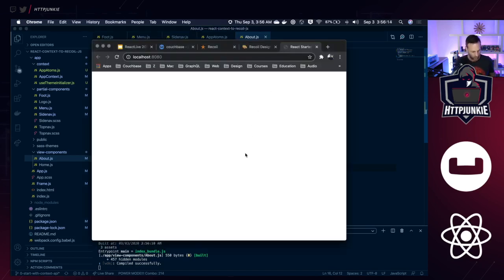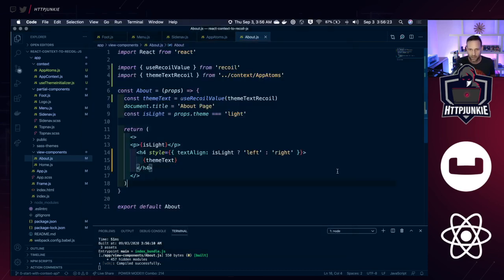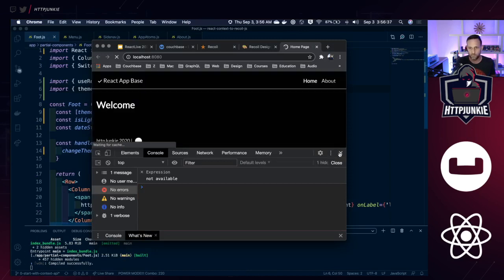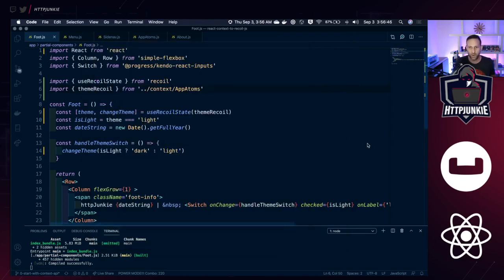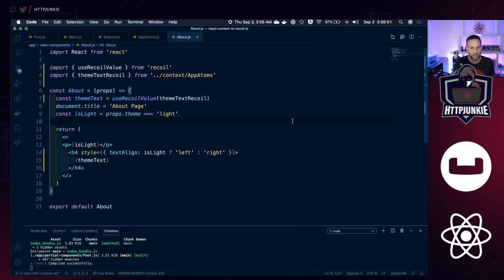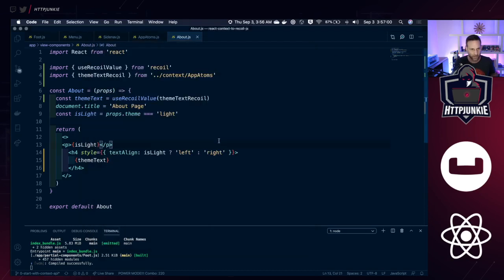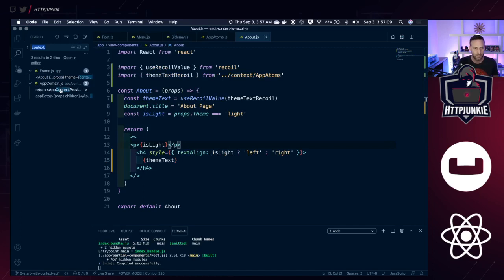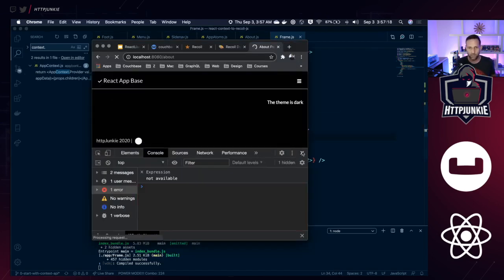Let's go take a look at our application and make sure everything is still running — I have a feeling we messed something up. 'useRecoilState is not defined' in our footer — yeah, we forgot to bring that in. After fixing that, our theme works and our side nav works, but on the About page we have another issue: 'context is not defined.' So we still have 'context.' Let's do Edit > Find in Files for 'context dot' — found it in frame.js. We forgot to change it there.